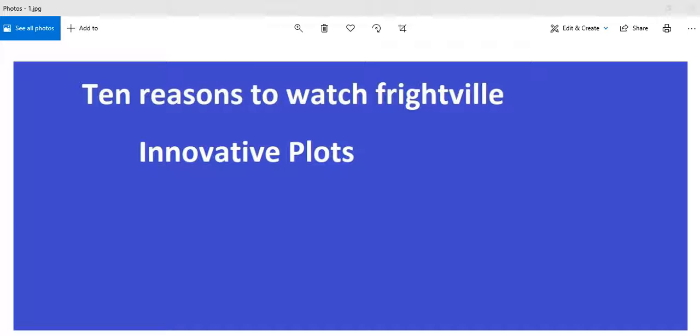I'm ArtifactsOfMars, and I wanted to explain some of the reasons you should be watching Frightville. Frightville is an original creation of mine. I don't copyright myself and let people use it on their channels if they want to. I don't really care.